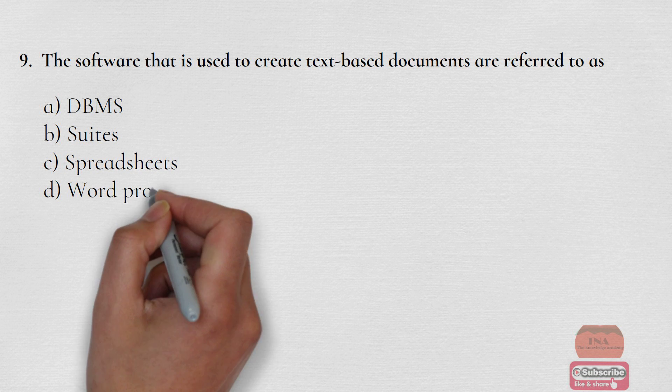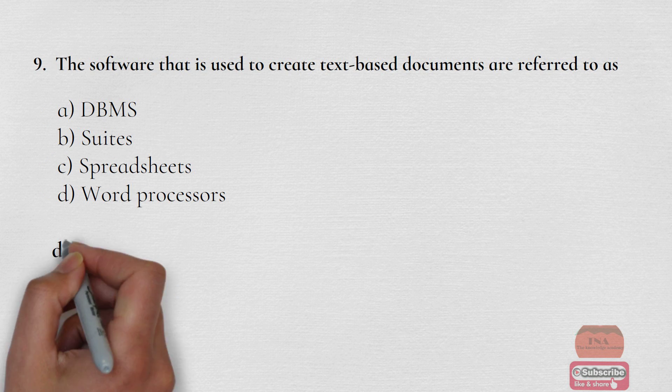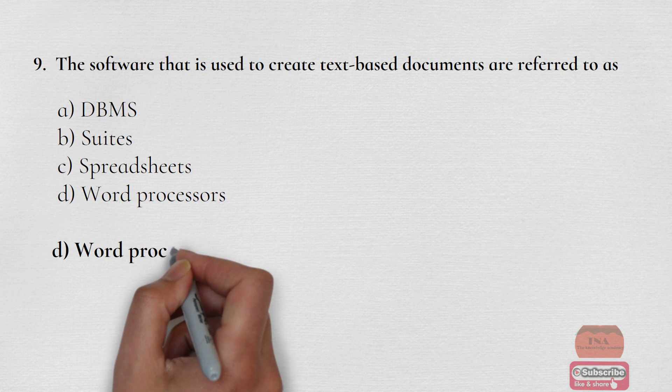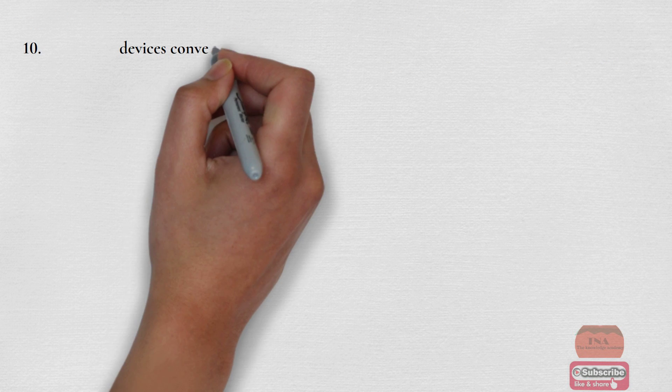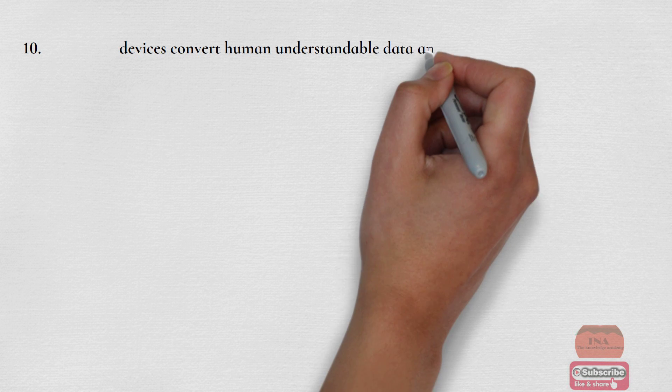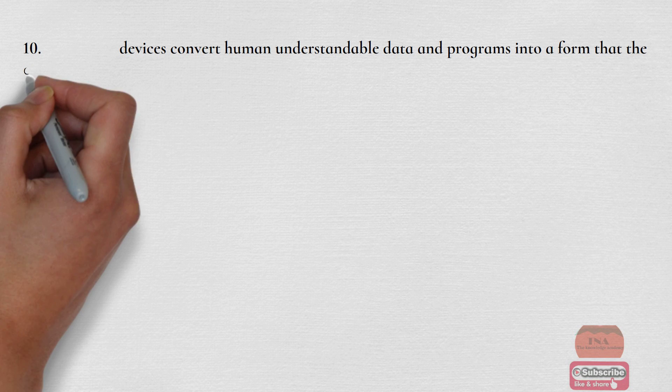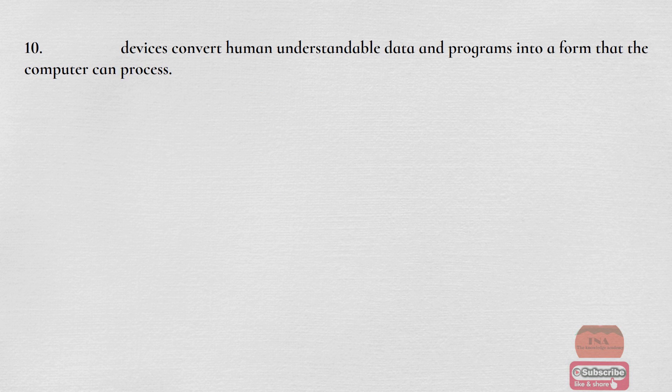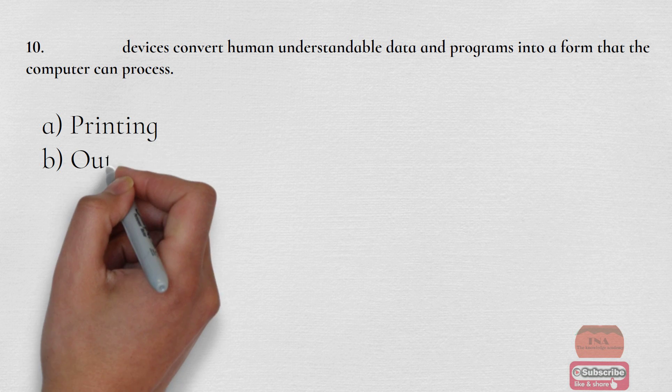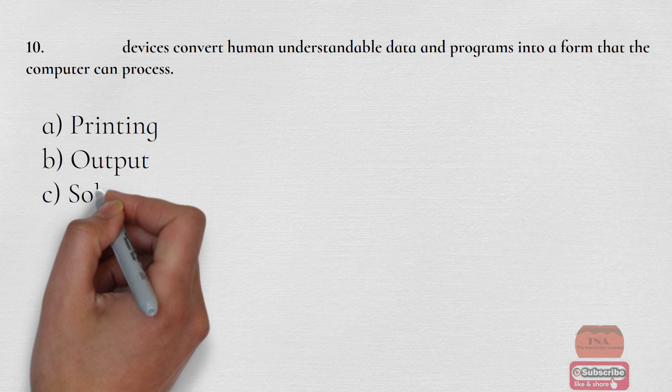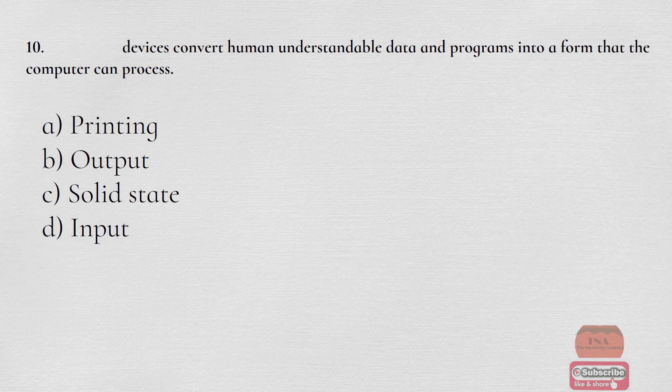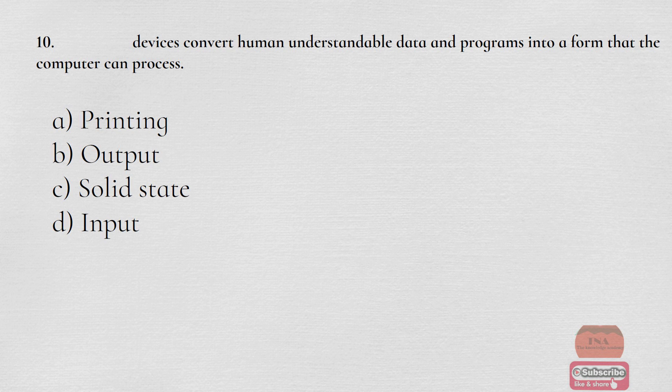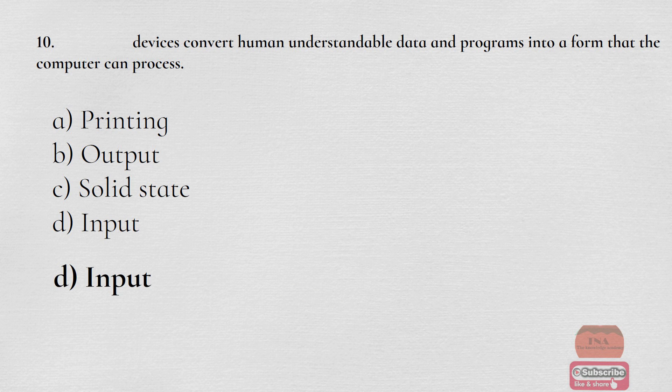These devices convert human understandable data and programs into a form that the computer can process: Option A Printing, Option B Output, Option C Solid State, Option D Input. The correct option is Option D Input.